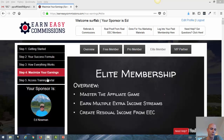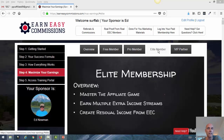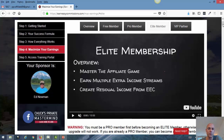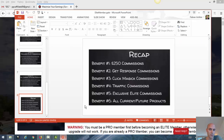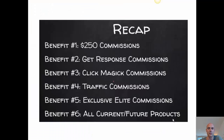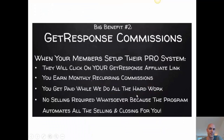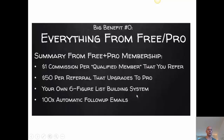As you can see, I'm already here at step 4 — maximize your earnings — and clicked here on the elite member. What you get here is a video with the overview of what you get as an elite member, and as in the other videos, I quickly want to show you this in my own presentation.